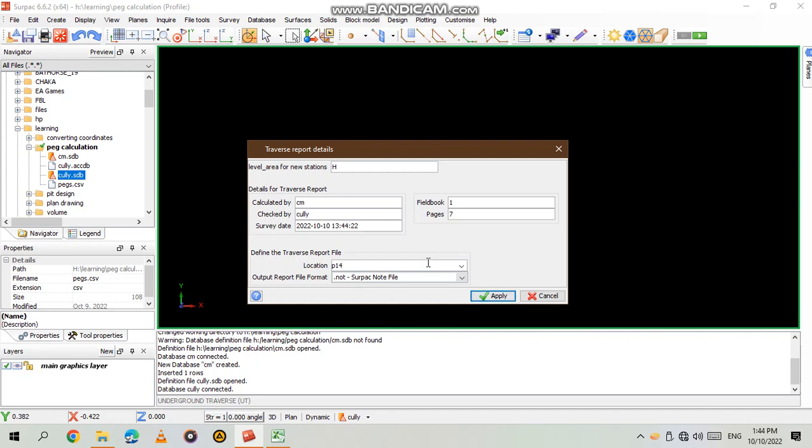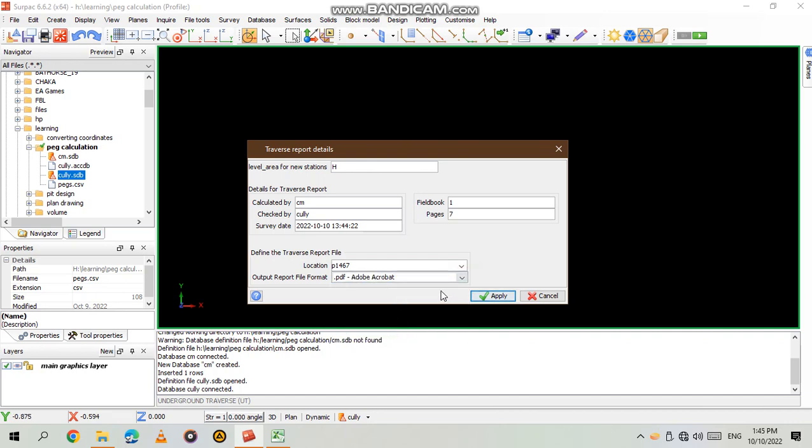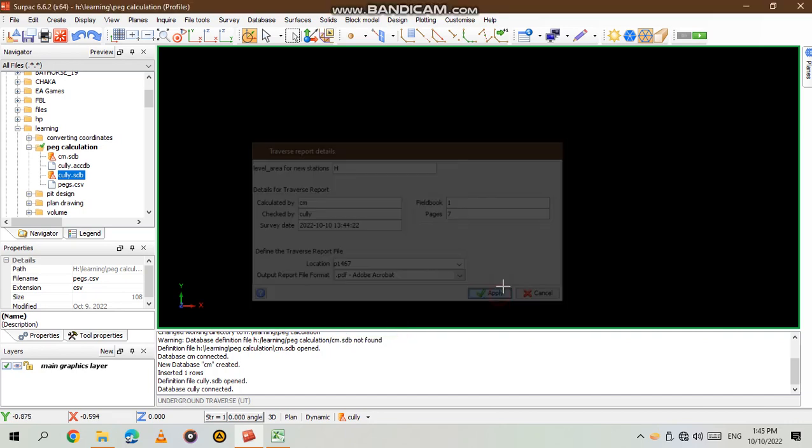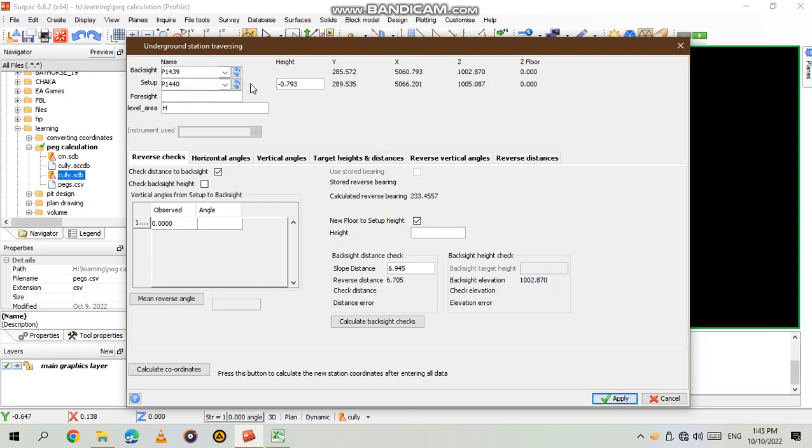Location I will name it P 1467 and I will save it as a PDF file. You can save it whatever format that you want. Then from here as you can see the back side, as you name the back side like I did it will give you the coordinates for the back side. Then we have the setup station which is in this case it's our P1439. Then you can see it now it's giving us the coordinates for the setup station because we have already entered it in our database. If it wasn't there in our database it wasn't going to reach so you had to input it first.